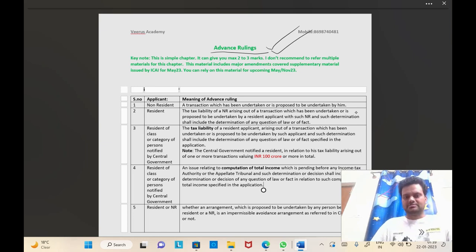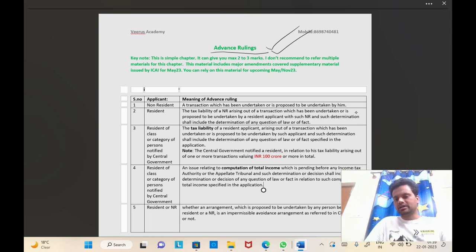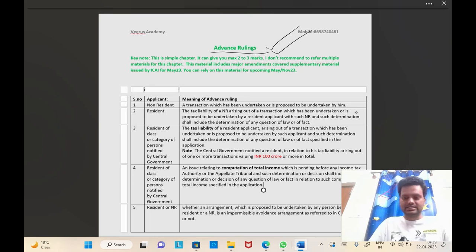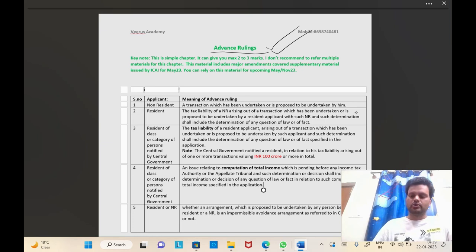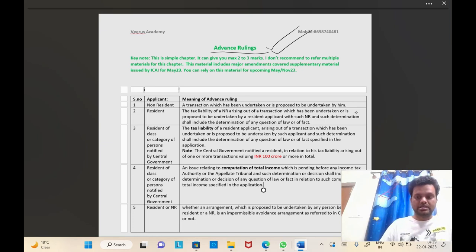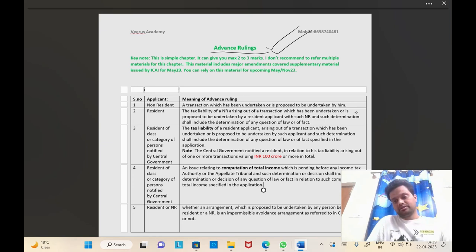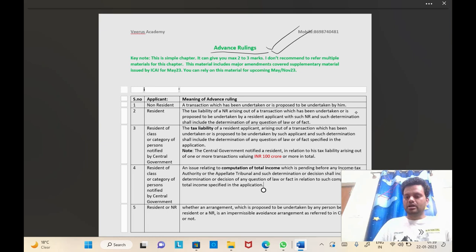What is the major change? Earlier we used to have an Authority for Advanced Rulings. Now that authority is no longer in existence. From 1st September 2021 onwards, a new body called the Board for Advanced Rulings came into existence. So whatever provisions were related to the Authority for Advanced Rulings are not effective post 1st September 2021. We will see the Board for Advanced Rulings' constitution and other provisions in this short video.